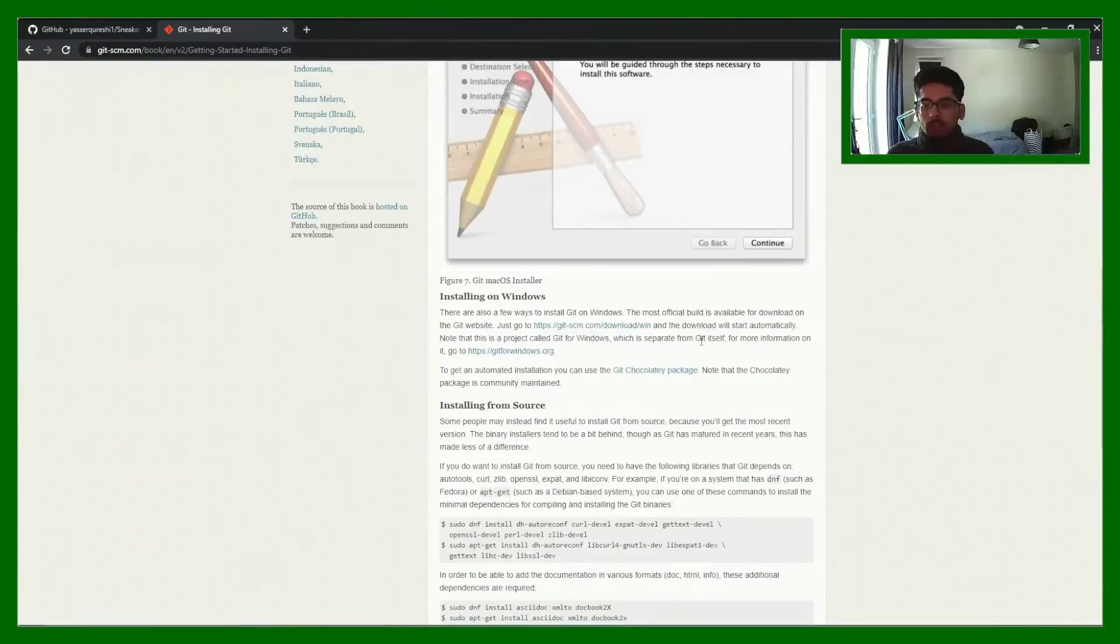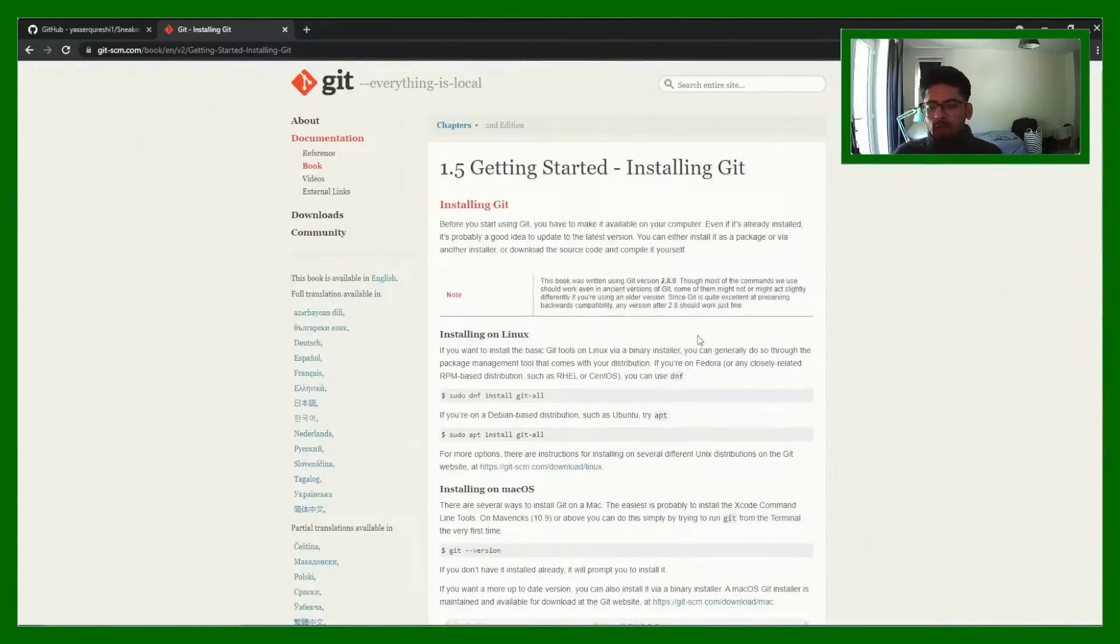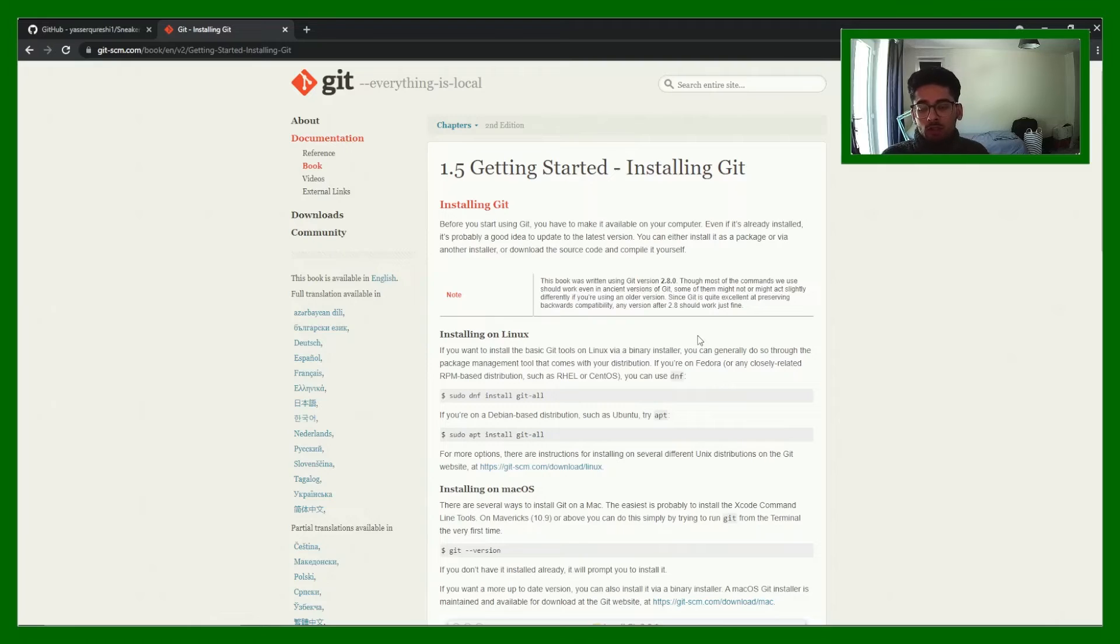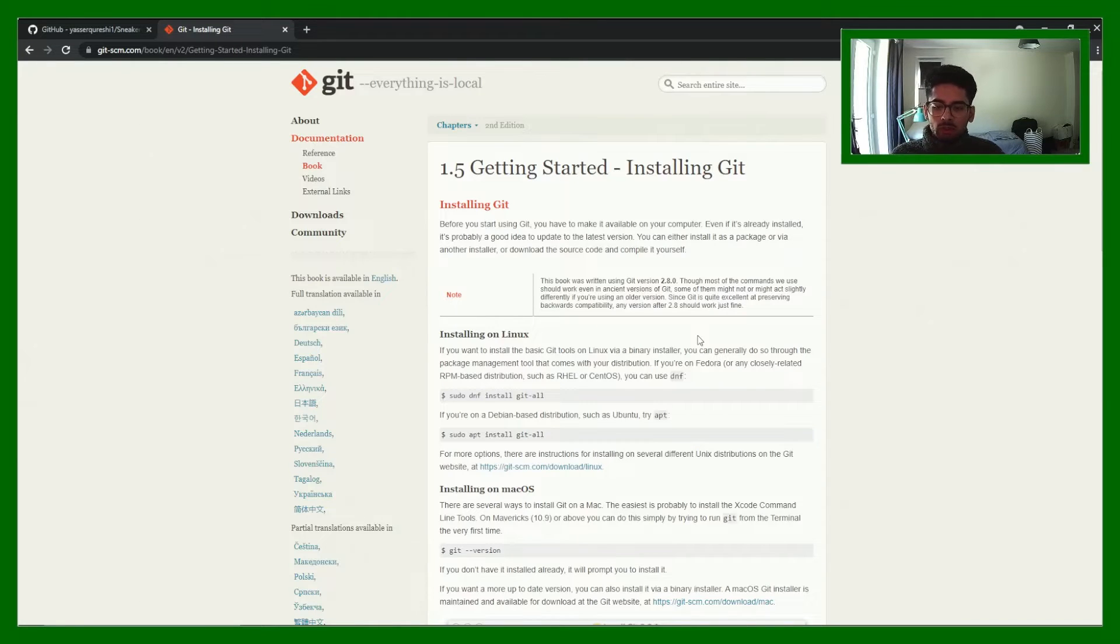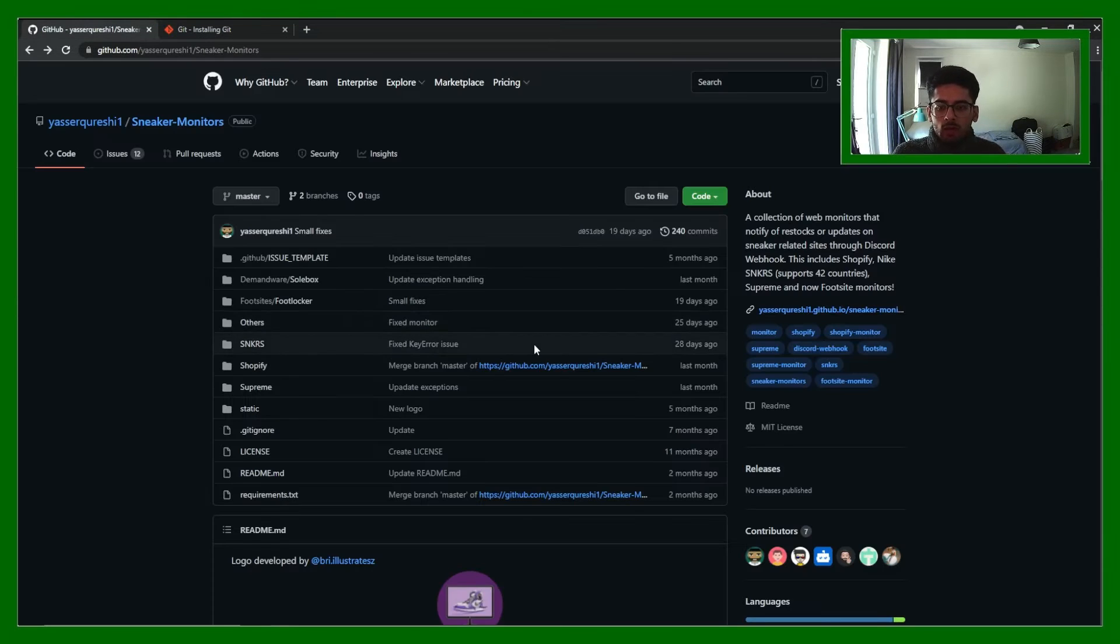But anyway, all the information is here and if you do get stuck there are loads of YouTube tutorials on how to install Git if you have any issues with that. But with that I'll show you how we can use it.